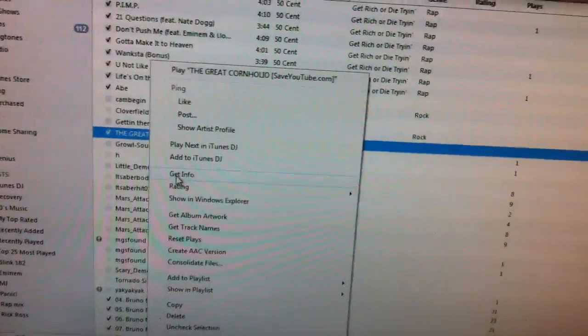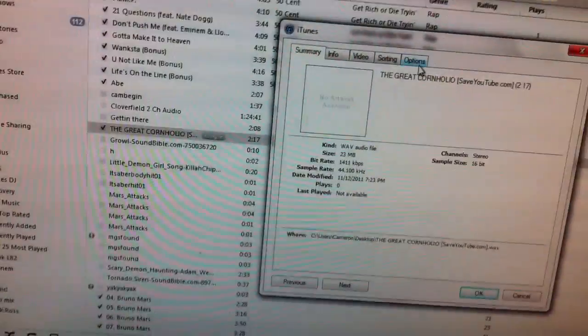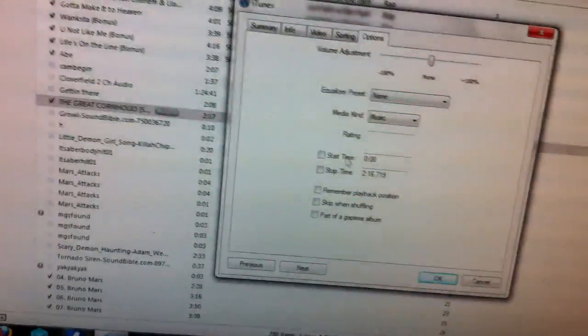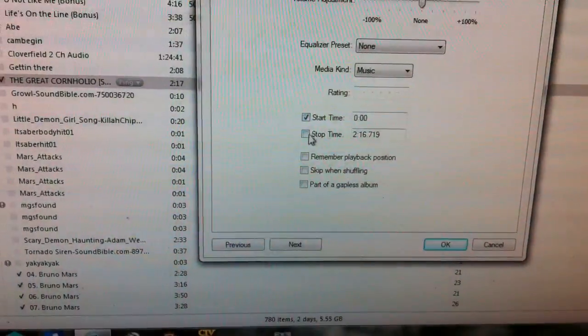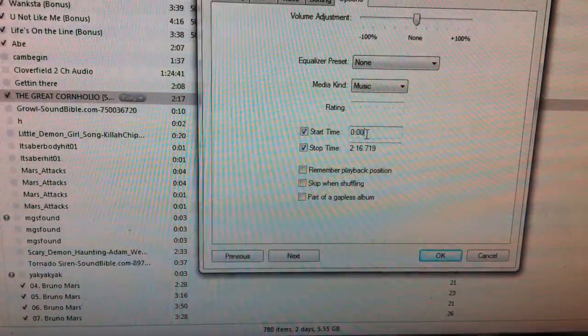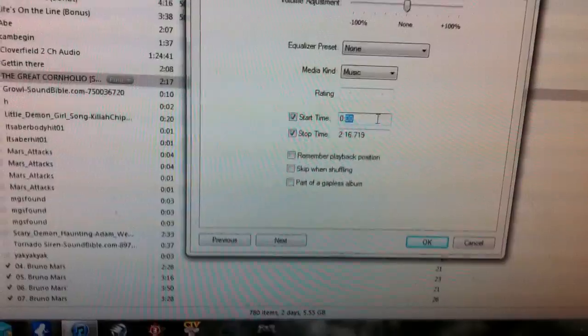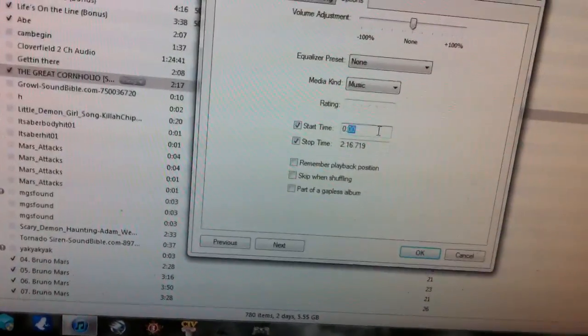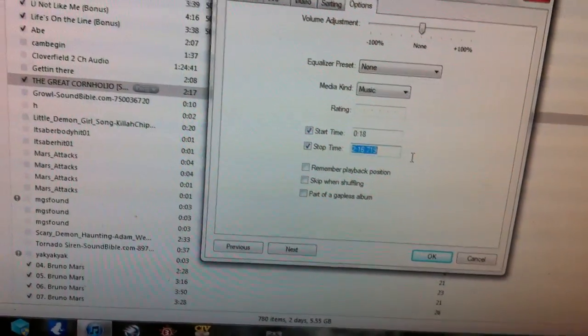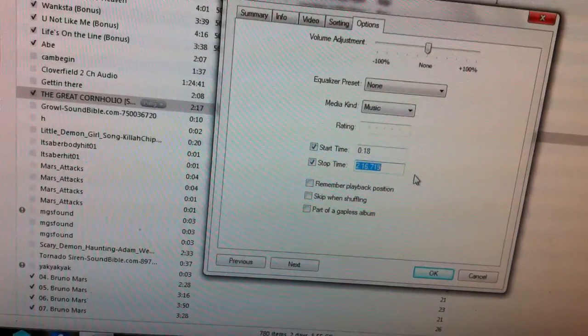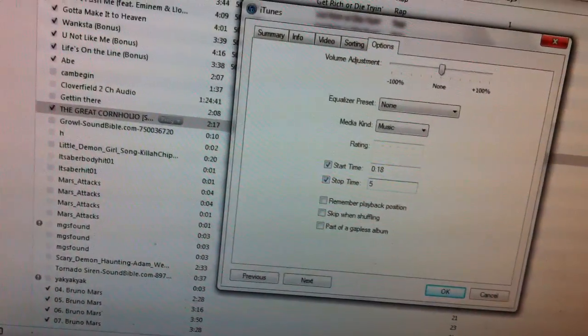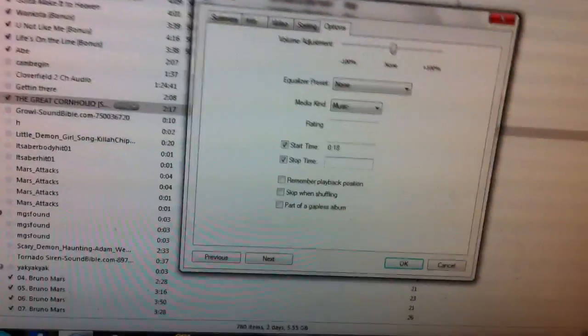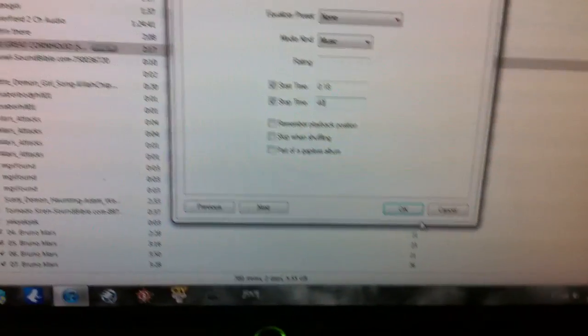Basically, if you want to edit it to a ringtone or a text tone, go to options, make sure you have your start time and your stop time, and edit it to where you want it. For instance, I don't really care where this is, say I want it to start at 18 seconds and end at 50 seconds, 40 seconds, just to say it's a ringtone or something.